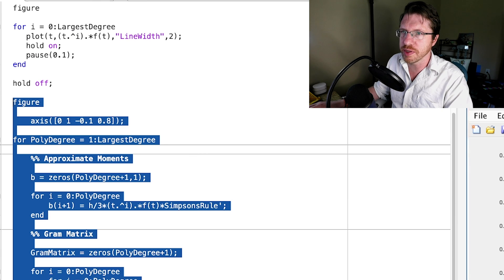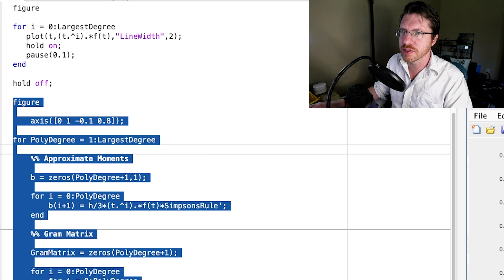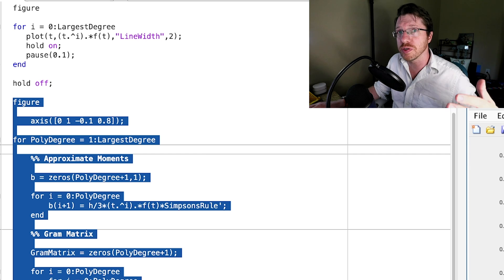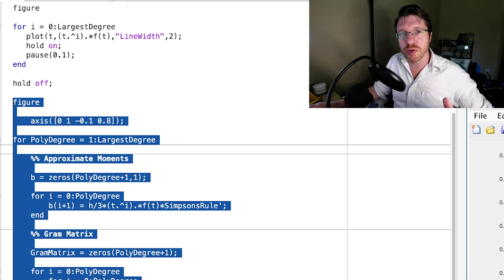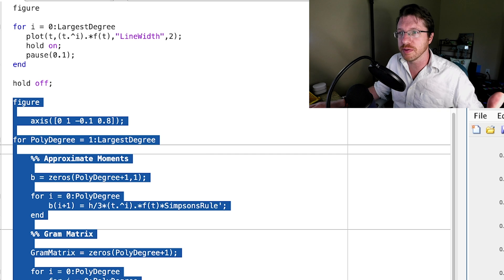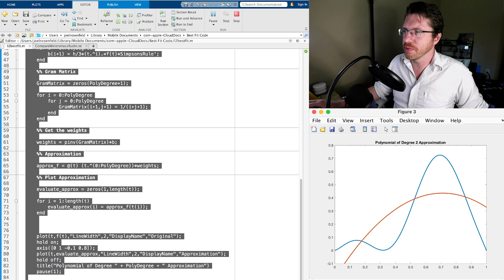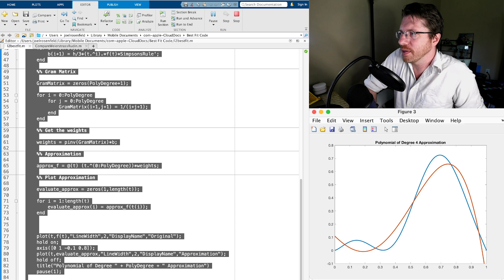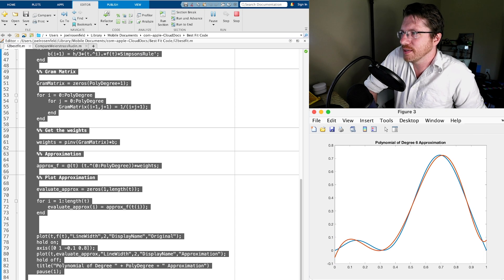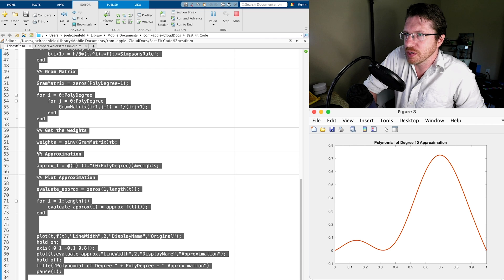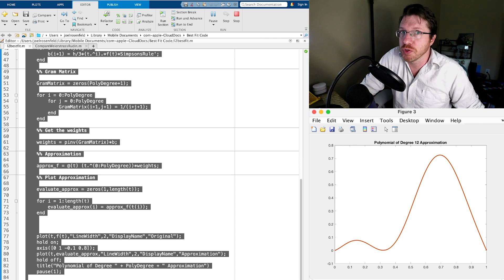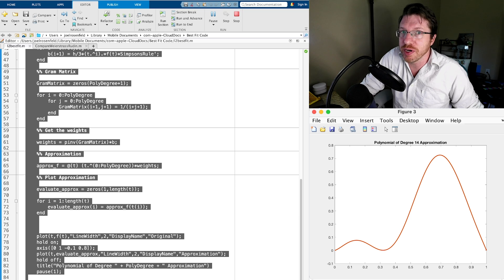Let's run this code. We'll see the evolution of our approximation from a degree-1 polynomial all the way up to degree 15. So that's linear, quadratic, cubic, quartic, quintic... By about degree 9 to 10, you really can't see any difference between the original function and our approximation anymore.